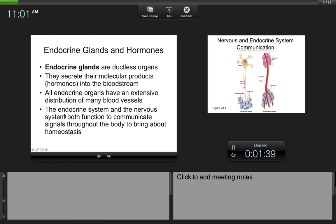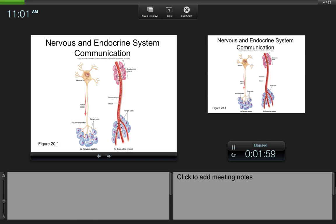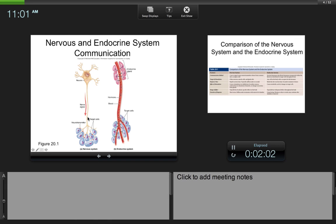Your endocrine system and your nervous system function similarly. The nervous system acts to control and direct the processes of all other organ systems, and the endocrine system does that as well, but through a variety of different mechanisms. On the left is the nervous system form of communication and on the right is the endocrine form of communication.